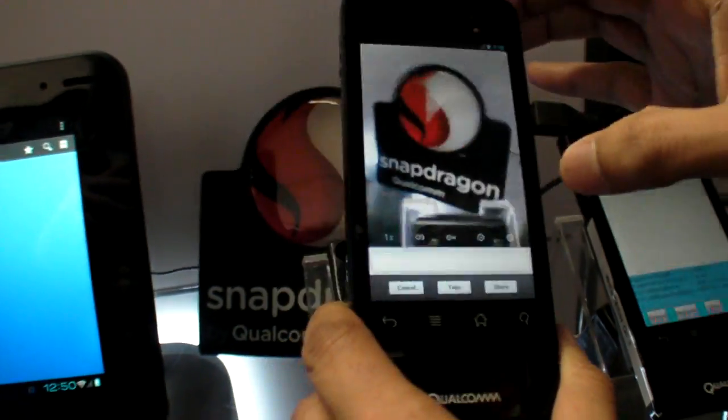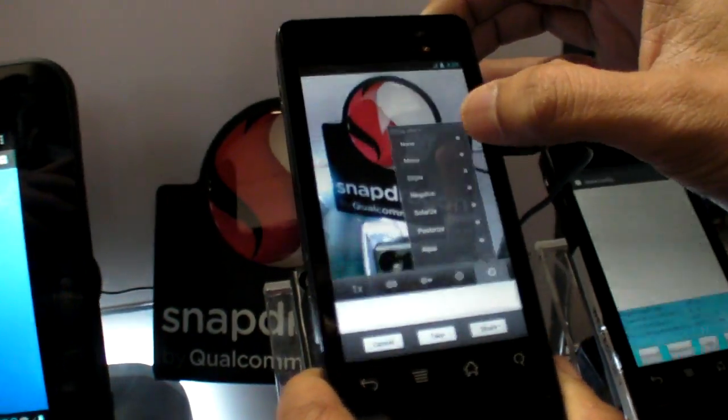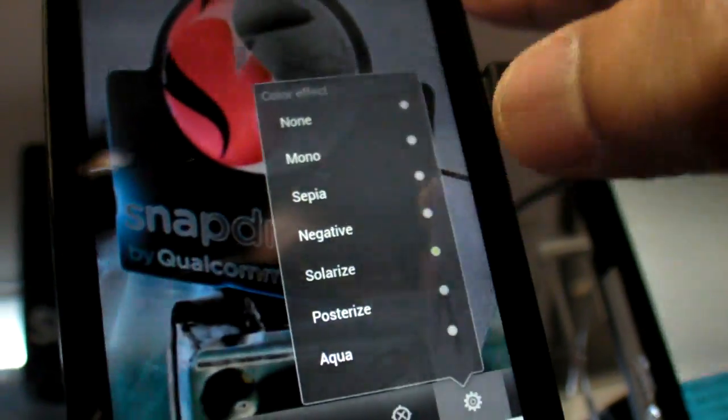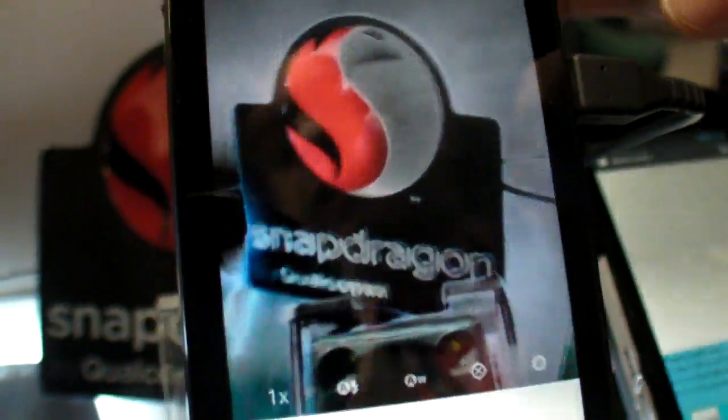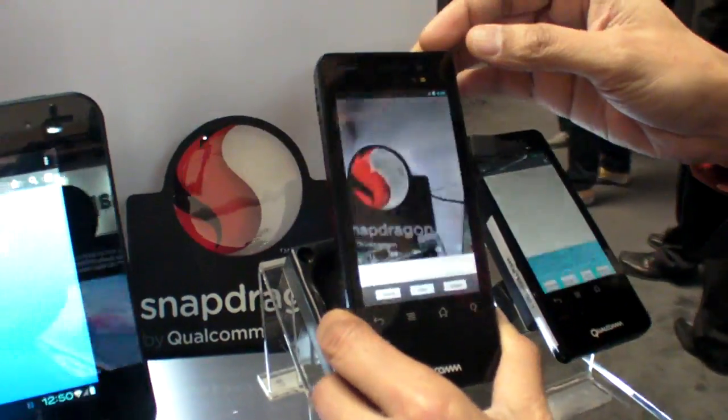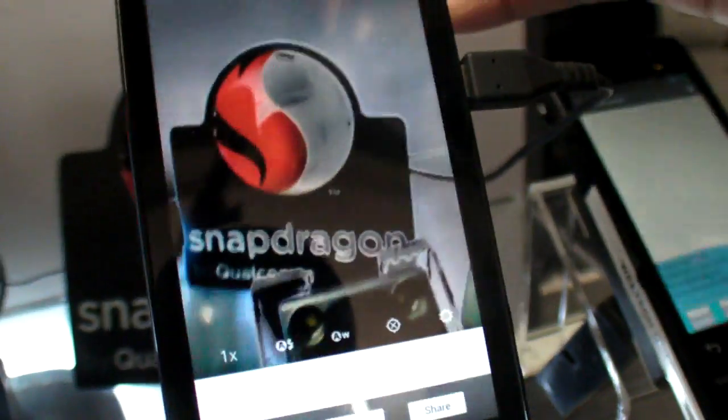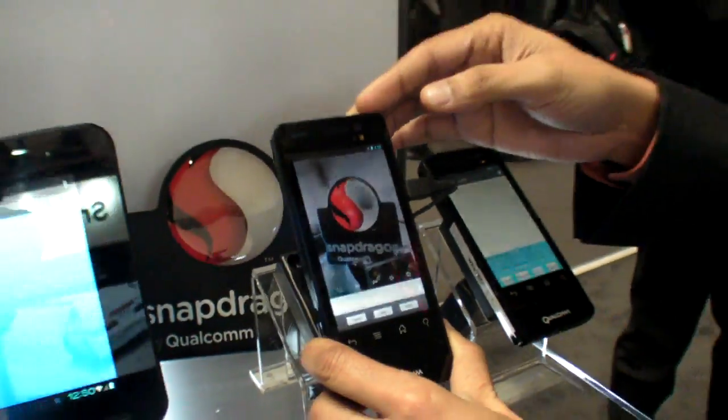When panning and zooming, all the features that a native camera application has — like solarize and other filters — are now also available to HTML5 web applications and web pages. For example, a site like Craigslist: why should a user have to leave the web page to take a picture and upload it? This capability eliminates that friction entirely.